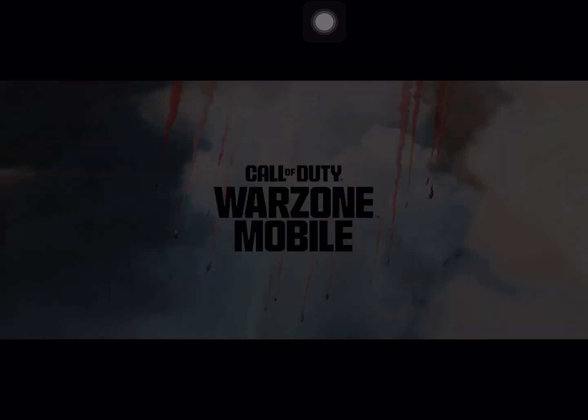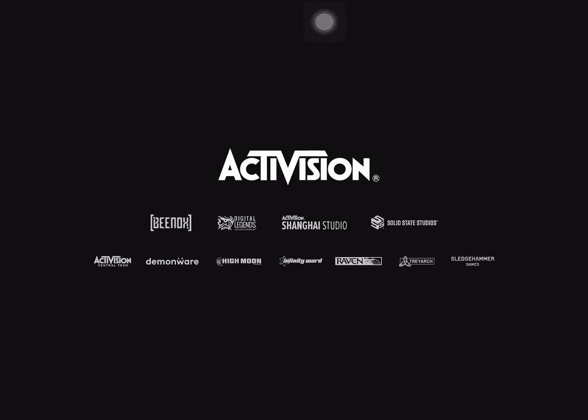So if we open up Call of Duty Warzone Mobile right now on my iPad Mini 5th generation, it loads up and you will see that we quickly get an Activision loading screen.